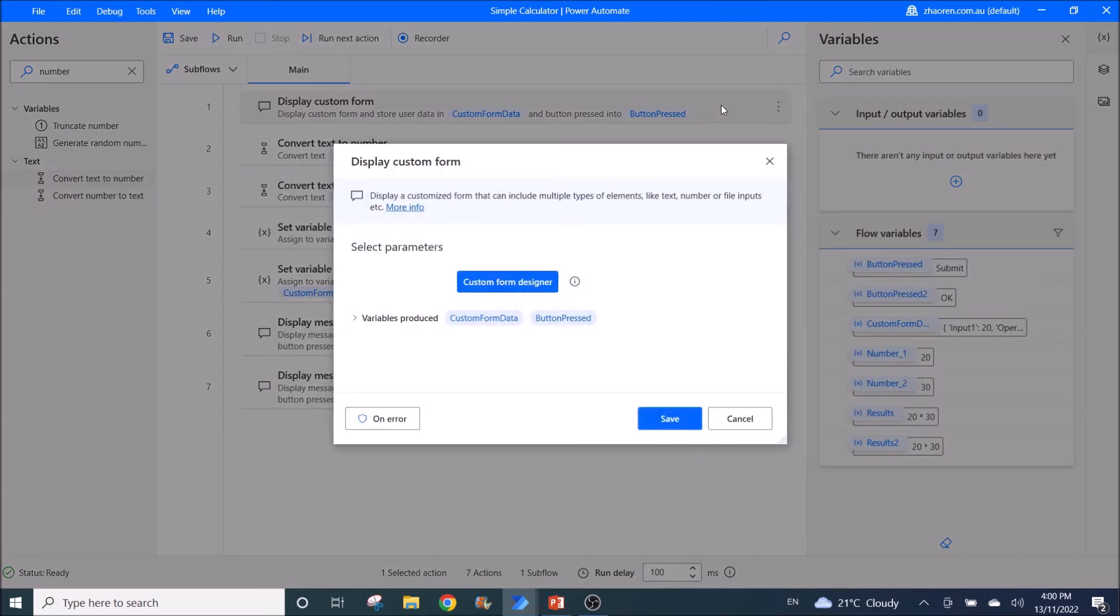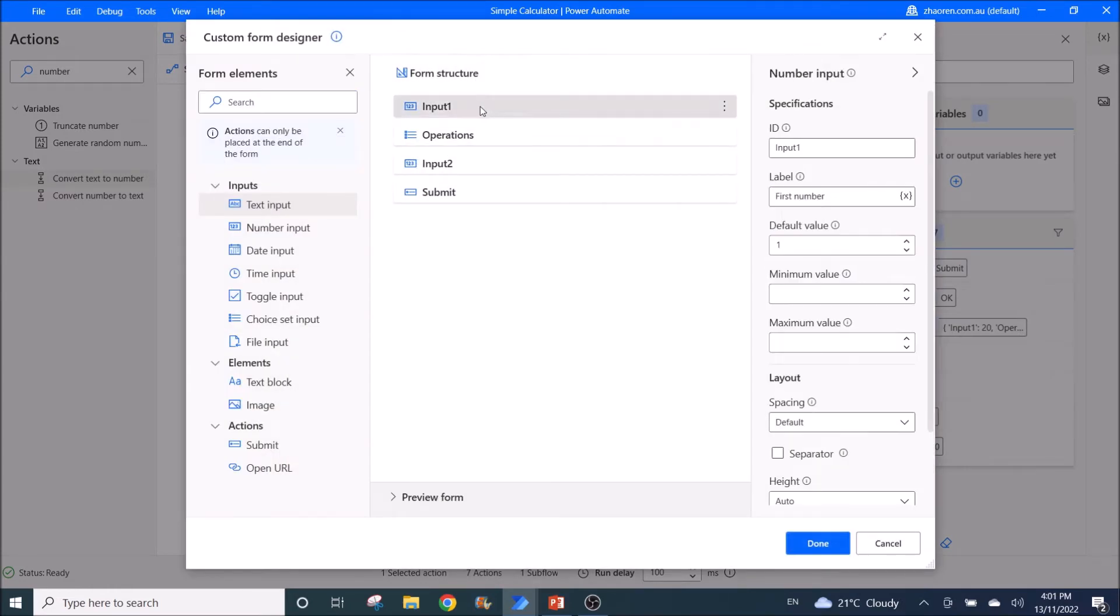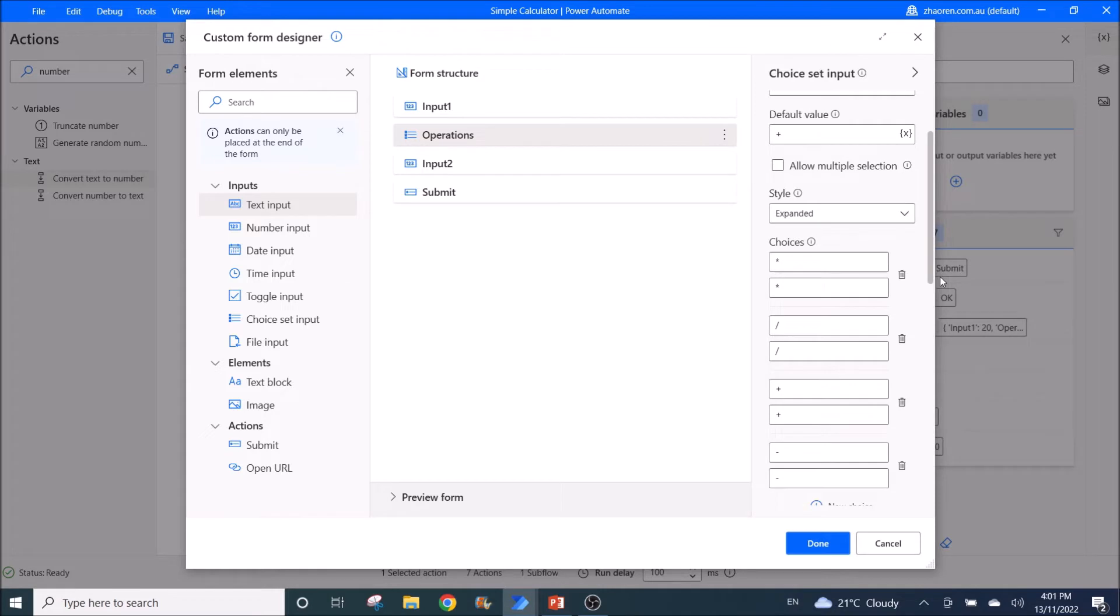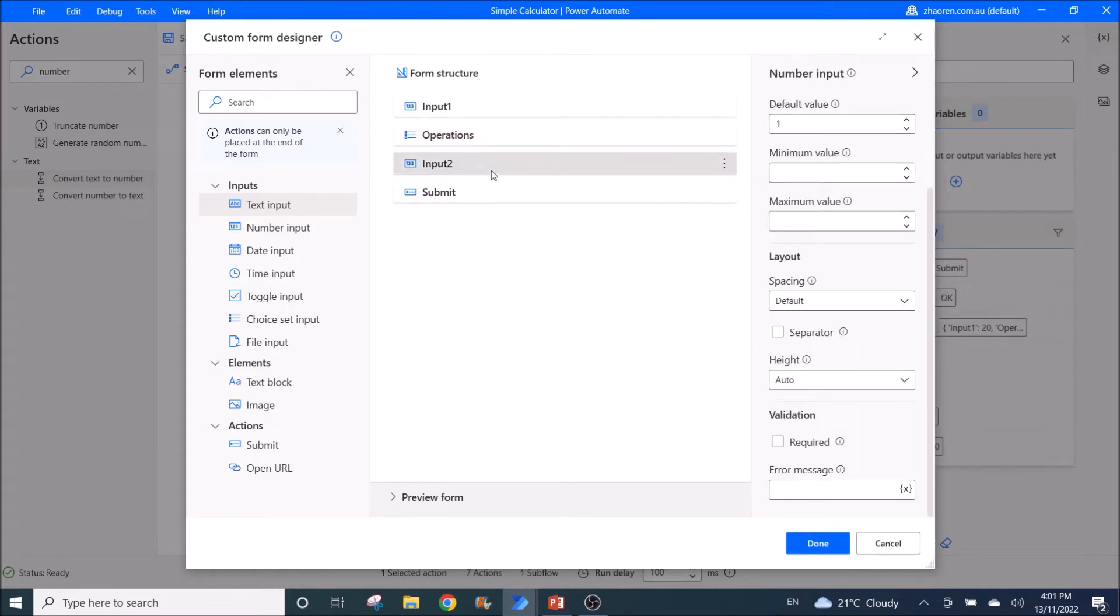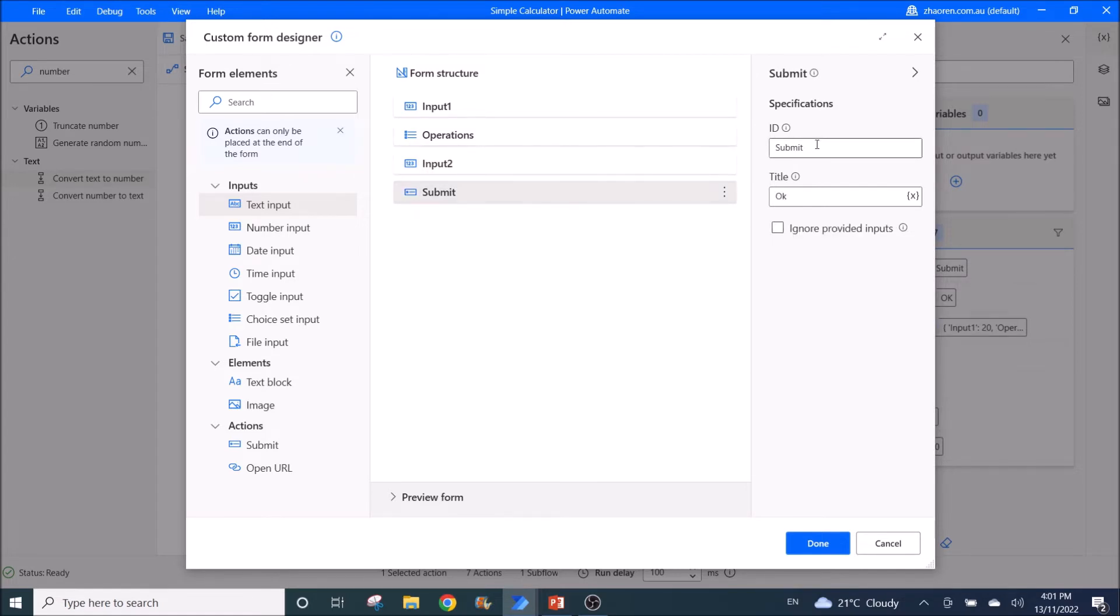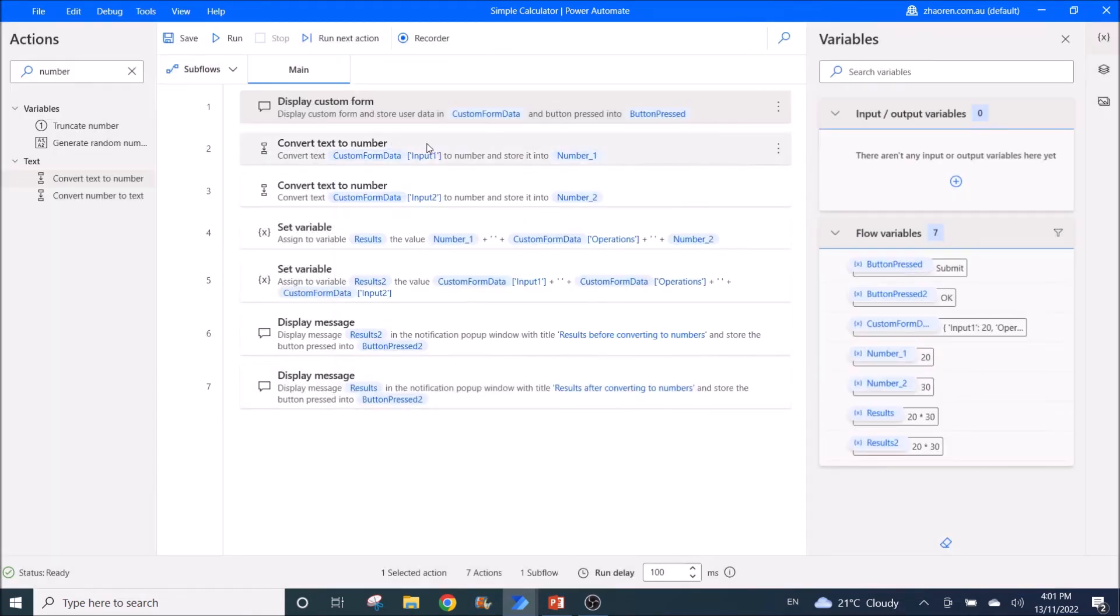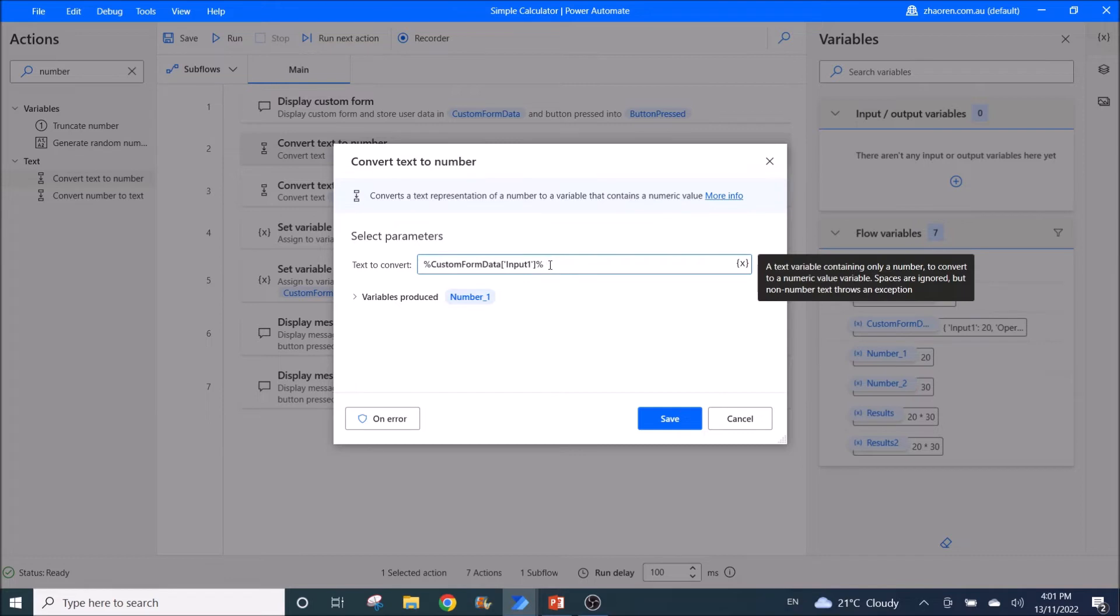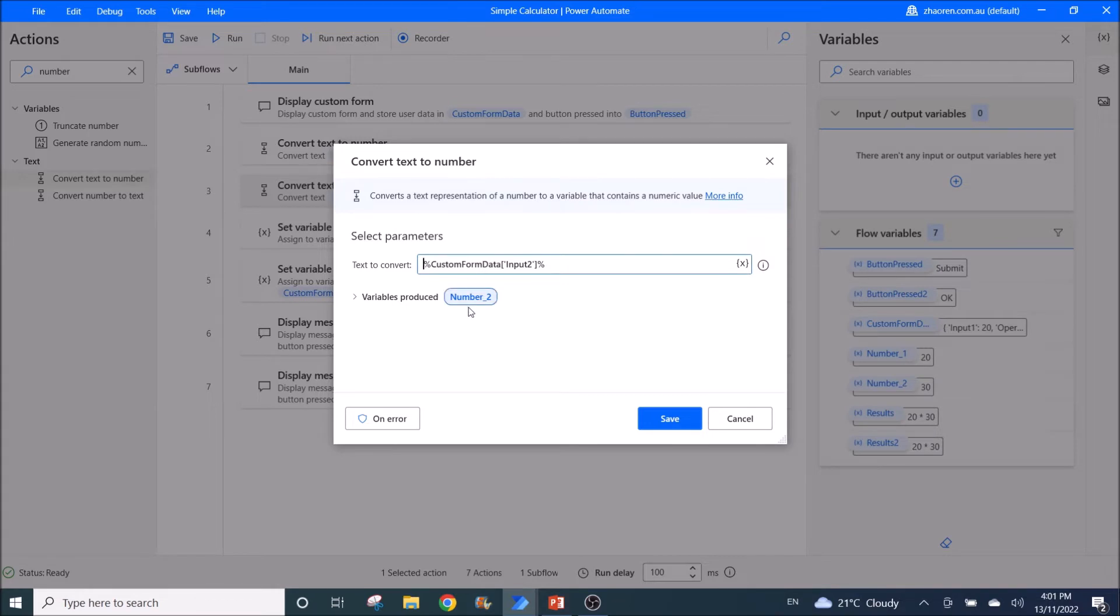So let me just go through what I have created in my Power Automate flow. So first is display custom form. So I have used input one, which is the label is first number. Then I have operations. Then I use style expanded. My choices are multiply, divide, plus and minus. Then my input two. My ID is input two. Label is second number. Then there's this button I use for submit. Then I have to convert text to number. So text to convert custom form data input one. I need to convert this to number underscore one. And then I need to convert the input number two to number two.